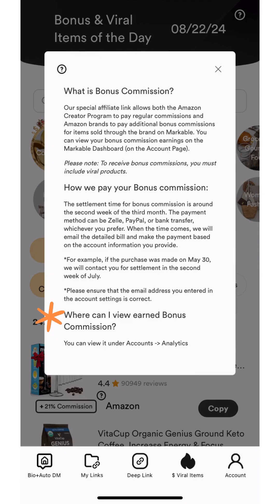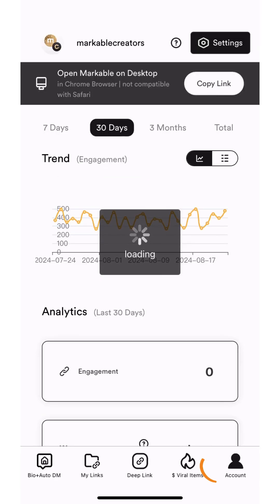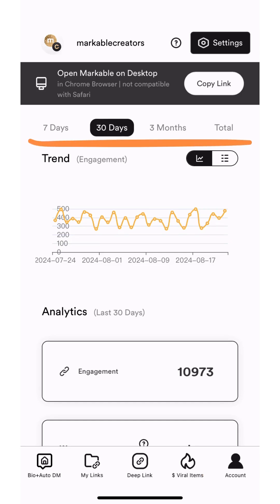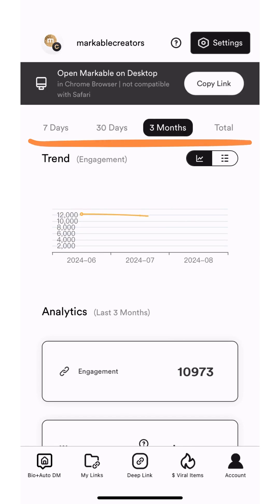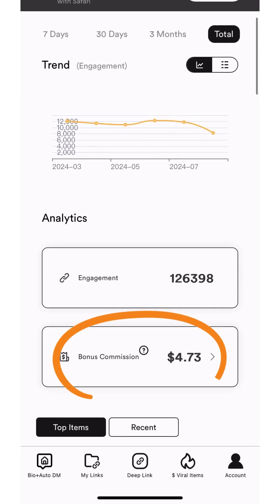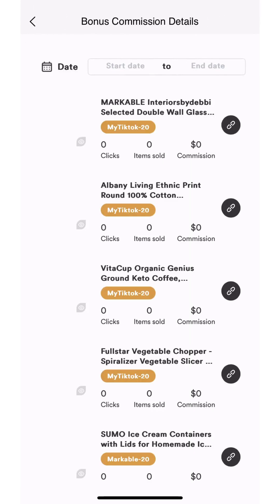To view your earned bonus commission, head to the account tab using the navigation buttons at the bottom of the screen. At the top of the screen, you can toggle between date ranges to view the last 7 days, 30 days, 3 months, or total. Under Analytics, there is a box for bonus commission. When you click on the box, you will see a breakdown of all your bonus commission products. You can change the date range to be more specific in the box at the top of the screen.